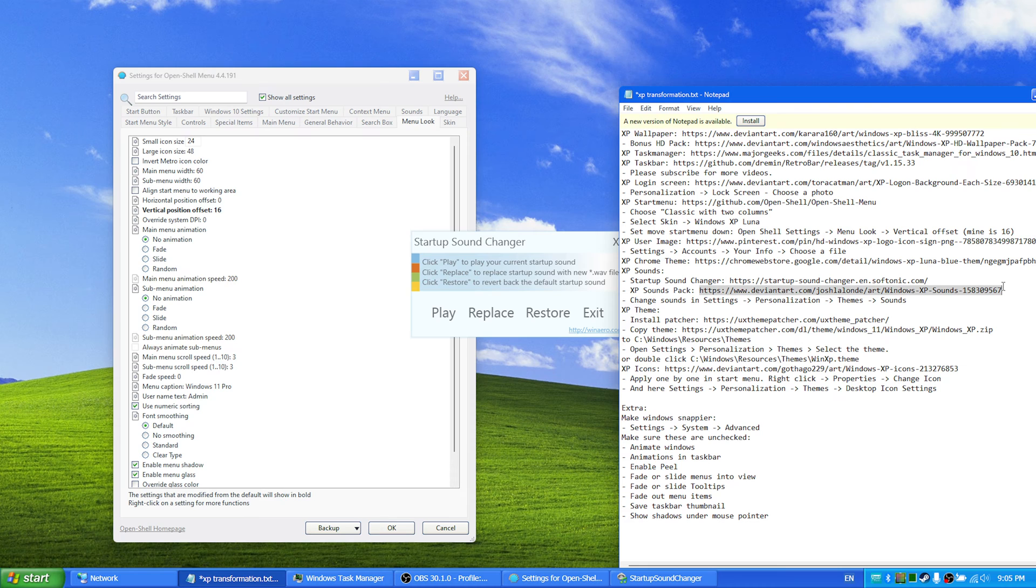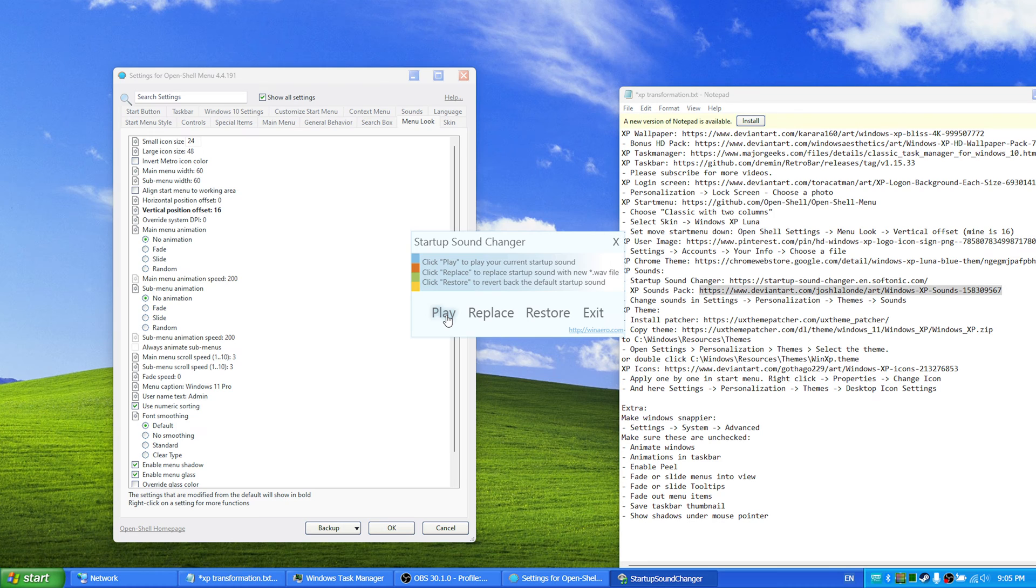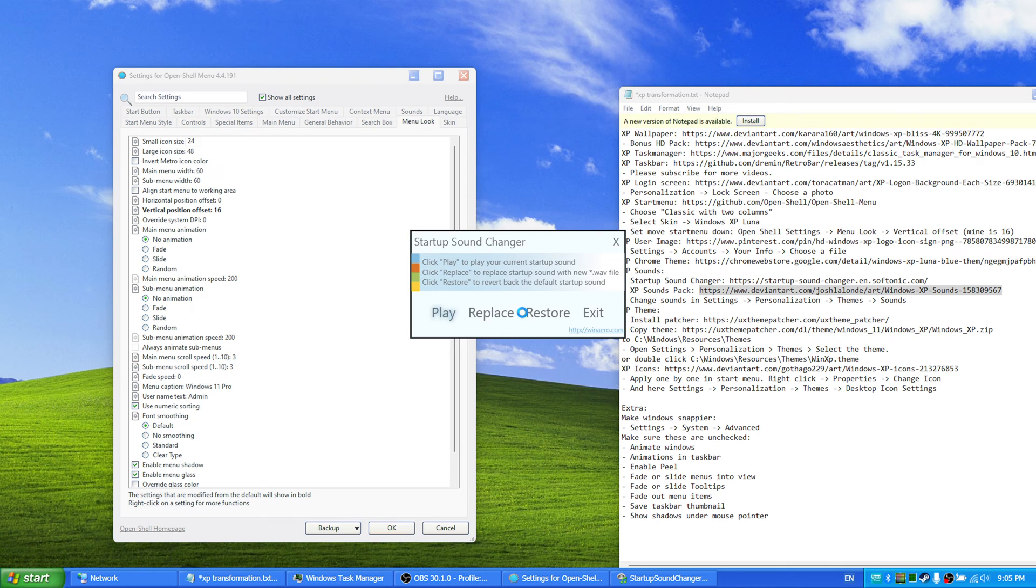So you download that first, and then you press play to check if it is working. And now you have successfully changed the sound.